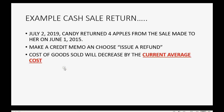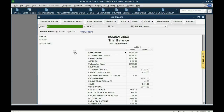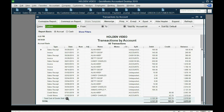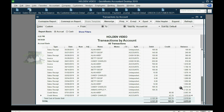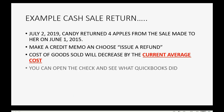The interesting thing is that the cost of goods sold decreases by the current average cost, not by the average cost from back on June 1, 2015. When you open the trial balance and double-click cost of goods sold, the last credit memo decreased it by $43.74 — not $40 for four apples — because when you create a credit memo, QuickBooks uses the current average cost. That's an important consideration for your accounting.